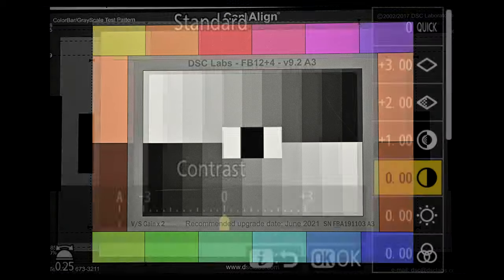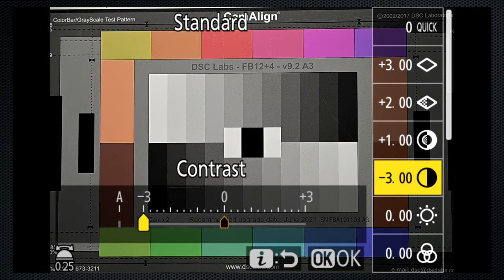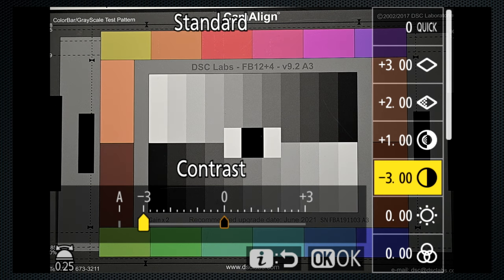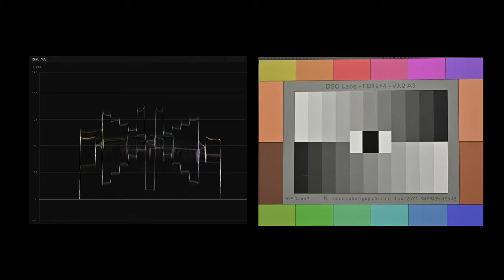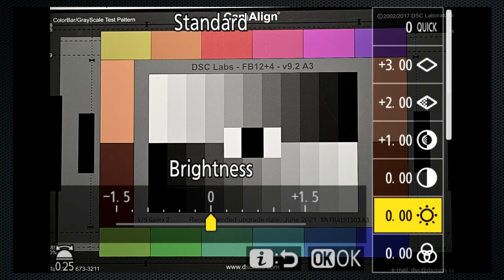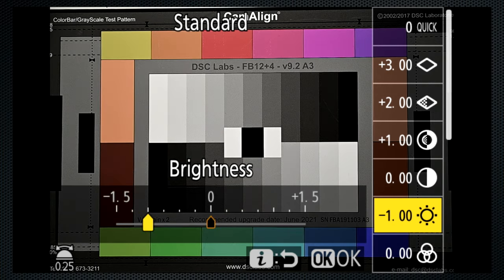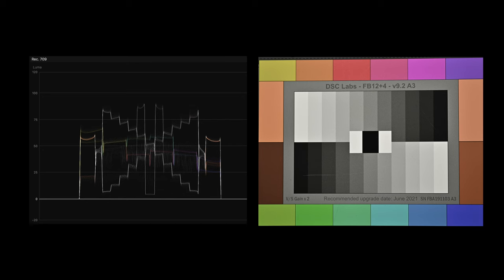Let's return to the standard image, and use the controls to make adjustments to the individual settings available. On the waveform, reducing contrast to its minimum, minus 3, provides a predictable result, a lower dynamic range. Back to standard, and now reducing the brightness to its minimum, minus 1.5, is also a predictable overall exposure reduction.